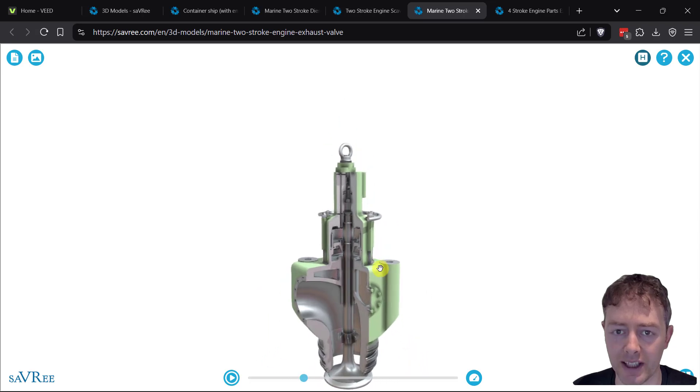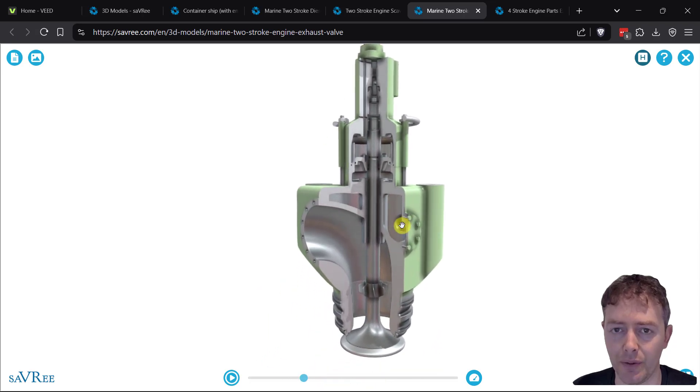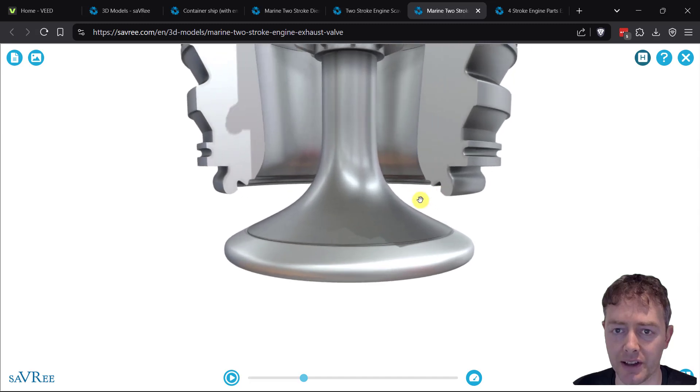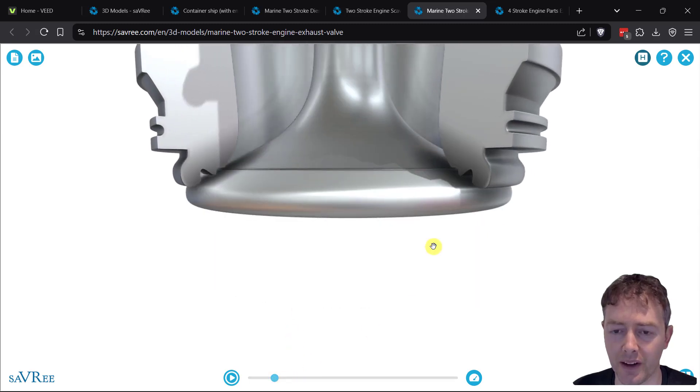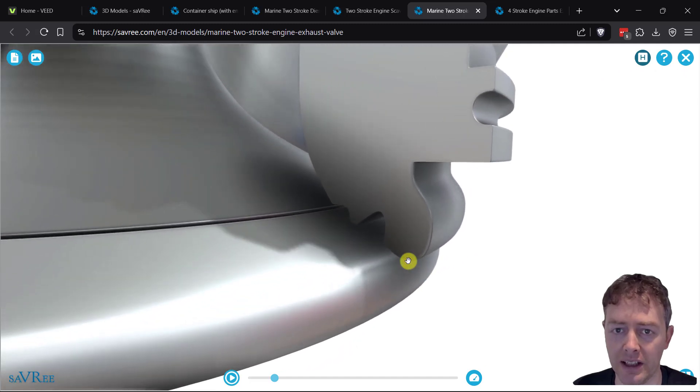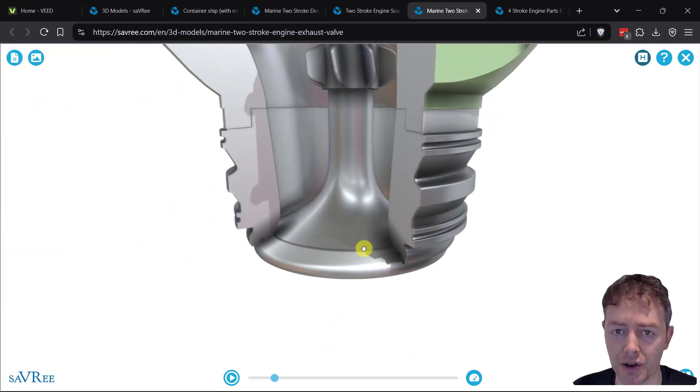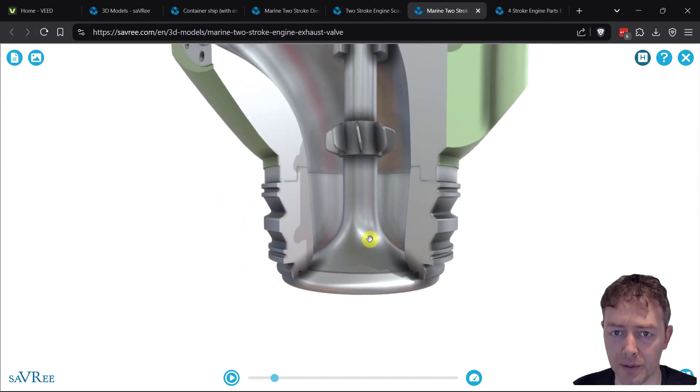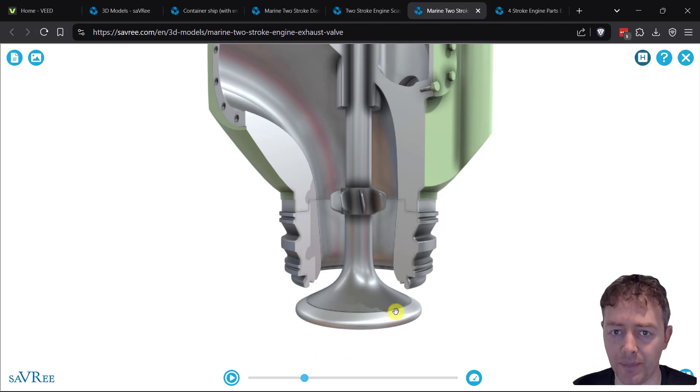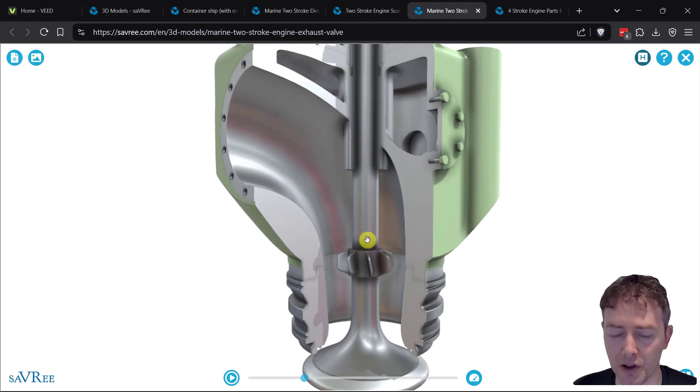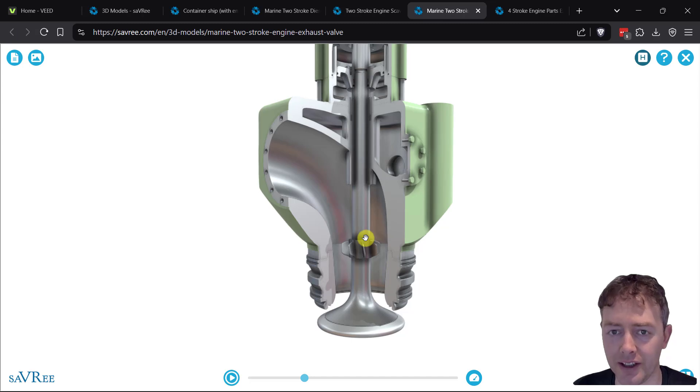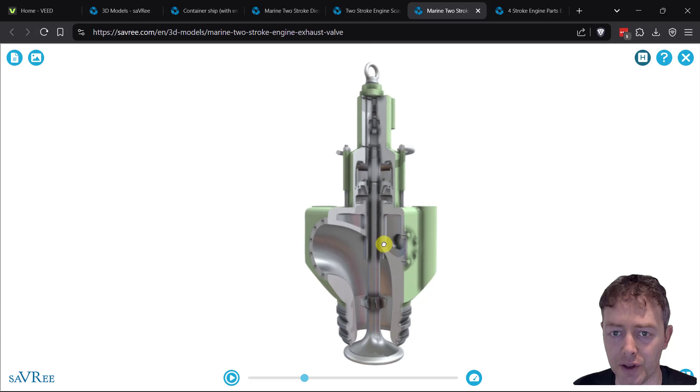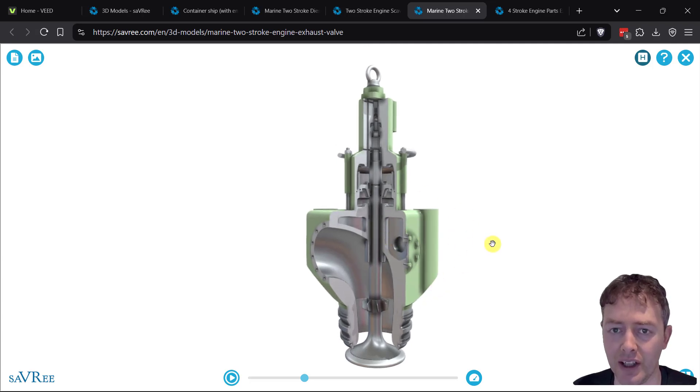The parts we've looked at - valve disc, valve seat where the disc sits - those are common terminology parts you'll use with all types of valves. A ball valve has a ball disc, a gate valve has a gate disc, a butterfly valve has a butterfly disc. Valve stem - you'll use that terminology when you look at any type of valve. Stem guide or valve guide, valve body - all of those are terms used for different types of valves as well. Just keep that in mind - that's not just for this type of valve, that's for all types of valves.